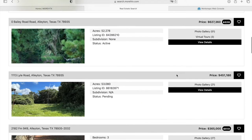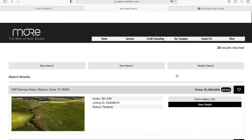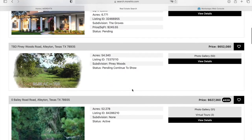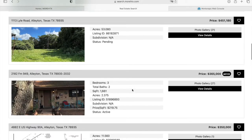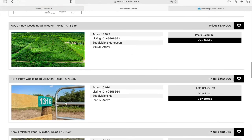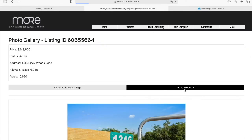this is the template that the Men of Real Estate chose for their website. We have lots of templates available. It has the picture, information, the address, and photo gallery.